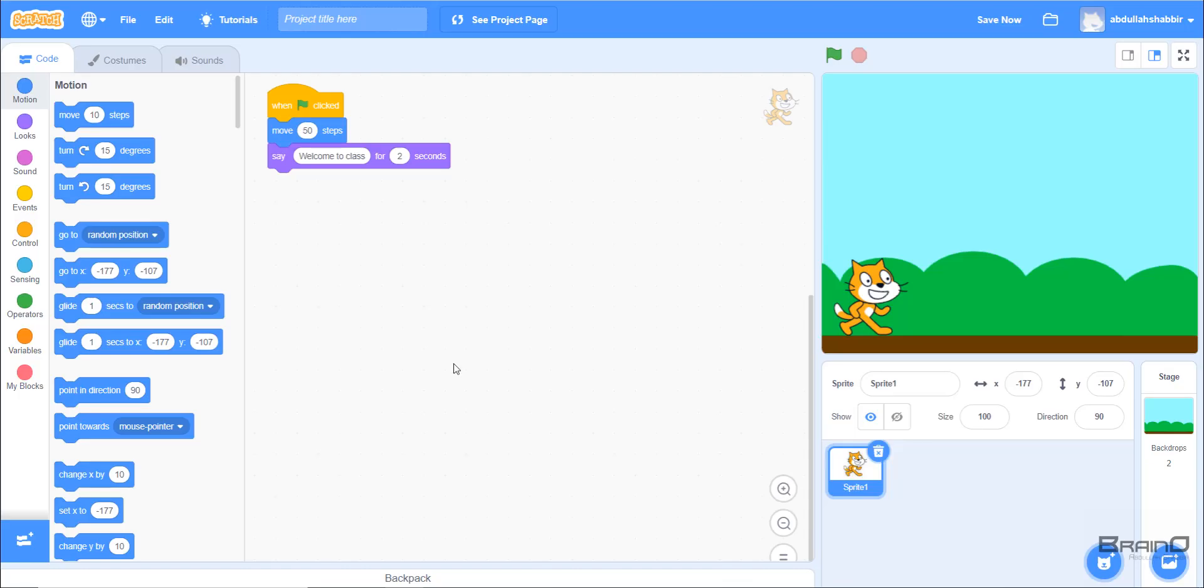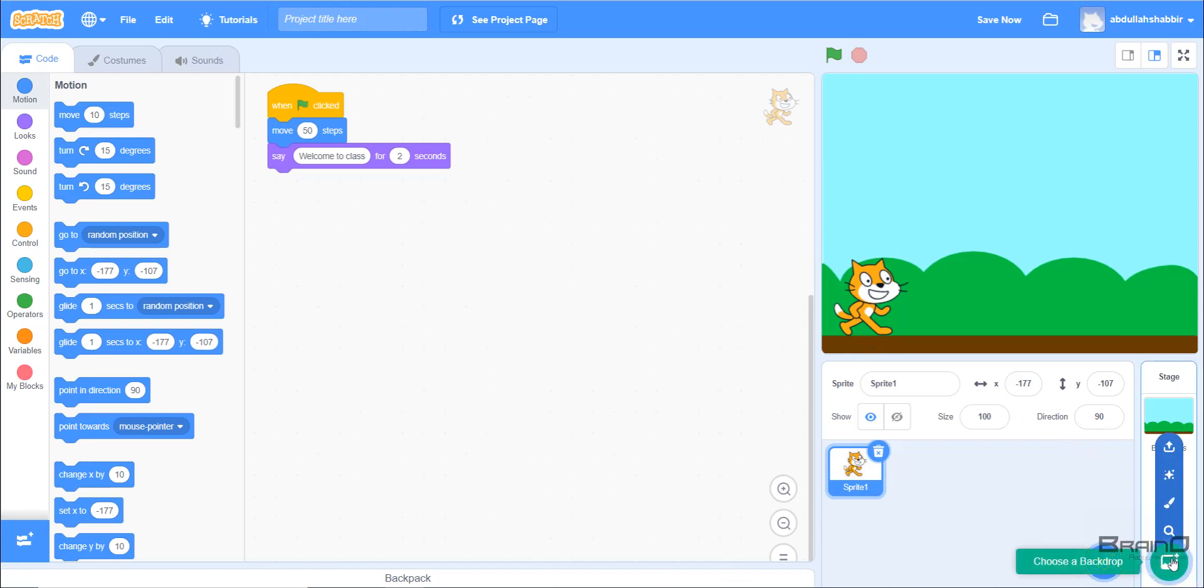Hello kids! In the last video we looked at what Scratch programming is. We also understood what a sprite is and how we can add multiple sprites, and we looked at how we can add a backdrop in our project. At the end, we made a small code in which once we click the green flag button, our sprite moved 50 steps forward and a message of 'welcome to class' was displayed on our screen for two seconds.